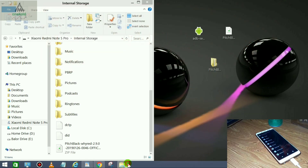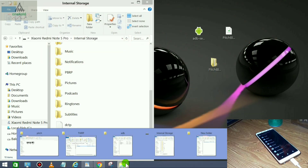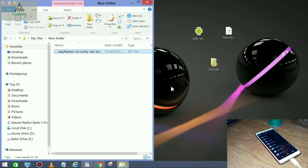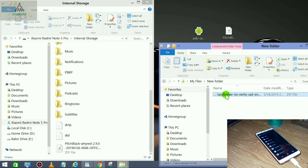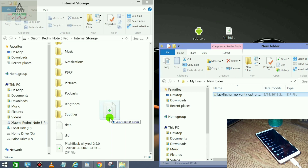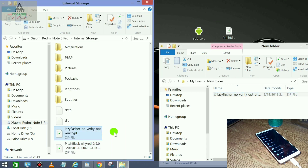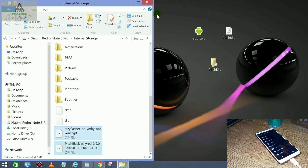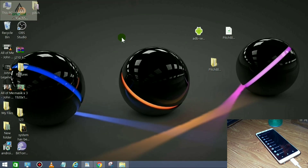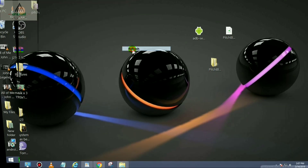You also have to copy the Lazy Flasher zip file and paste it onto your internal storage as well. These are the two files needed. Our work on the computer is now done — let's go to the mobile phone.